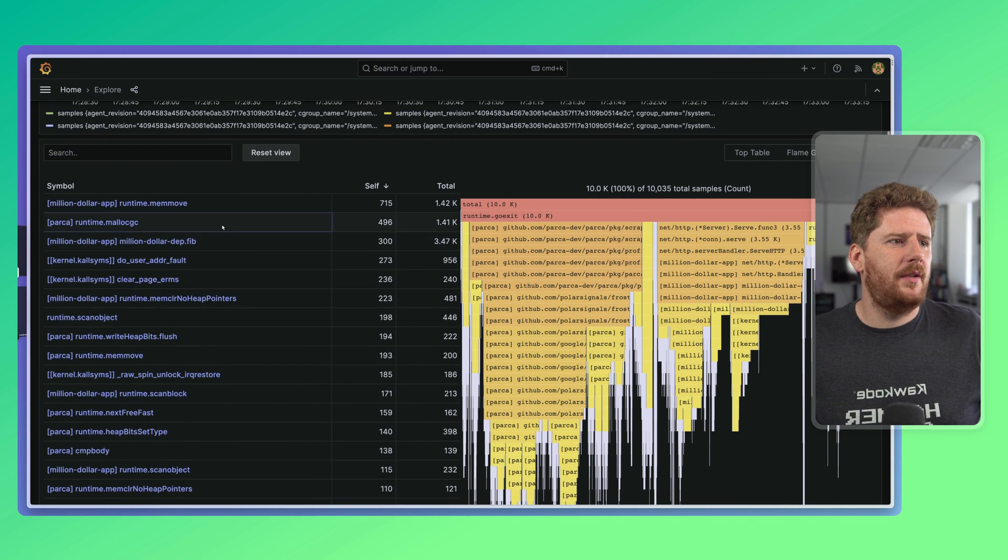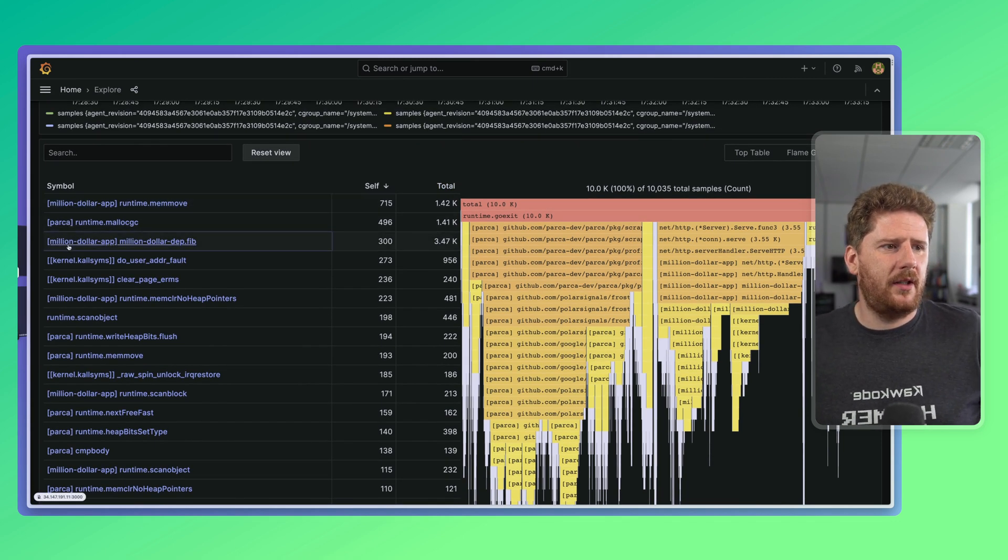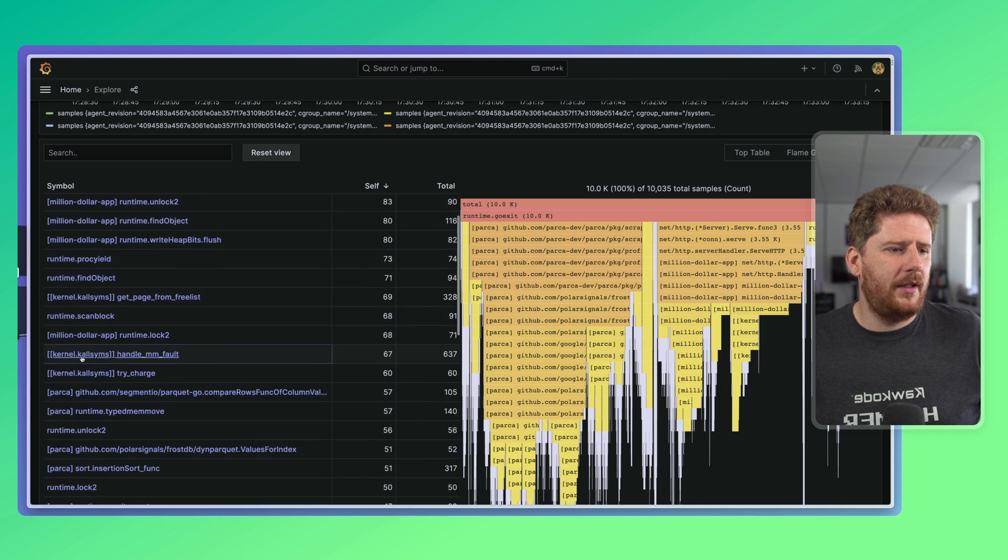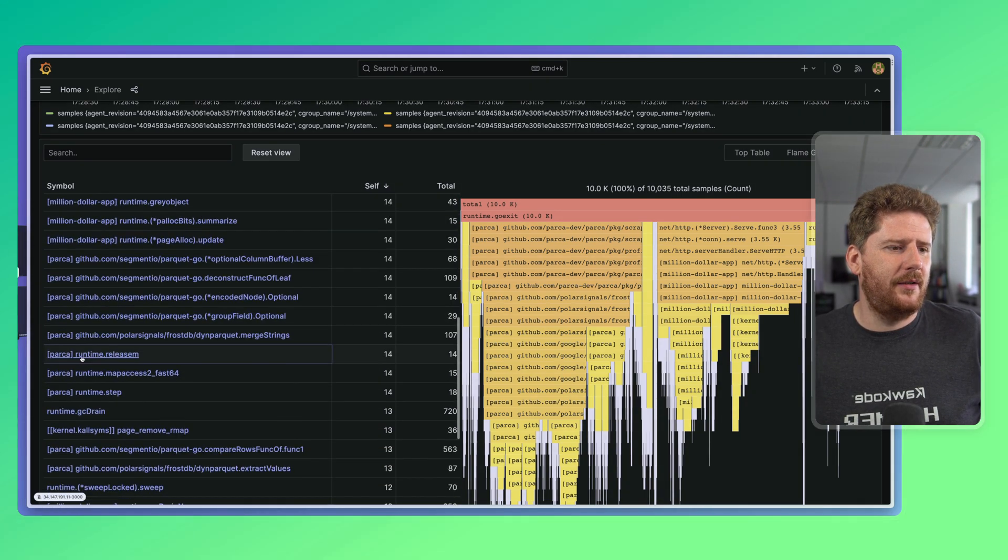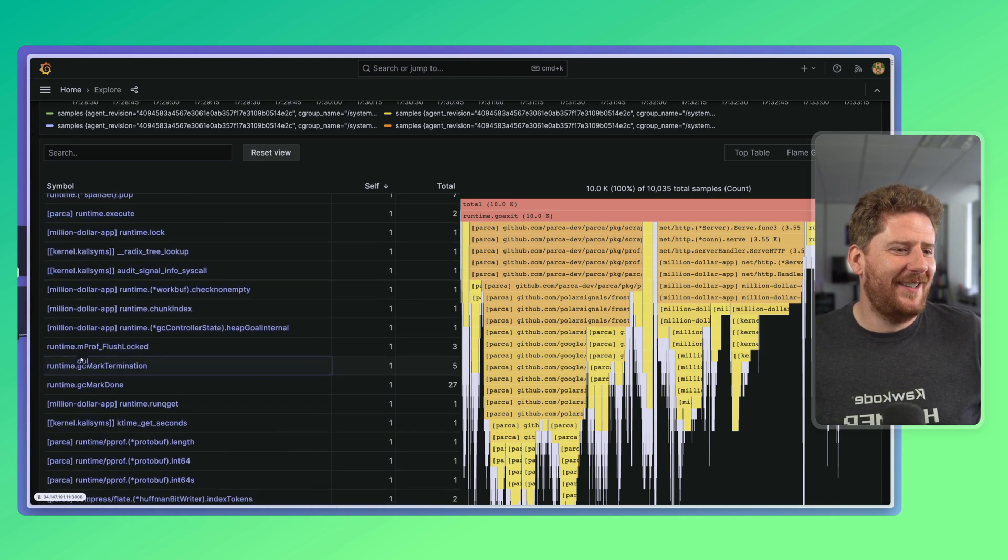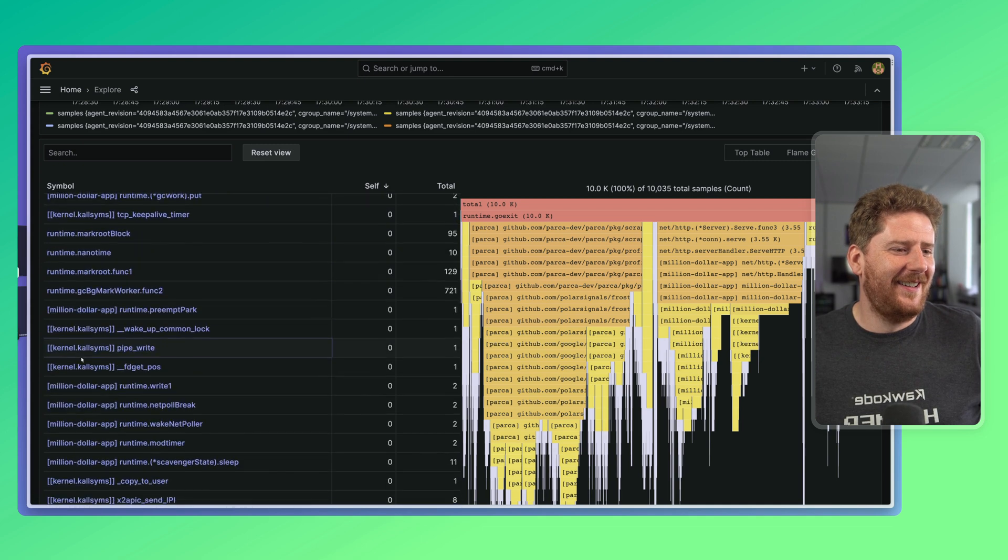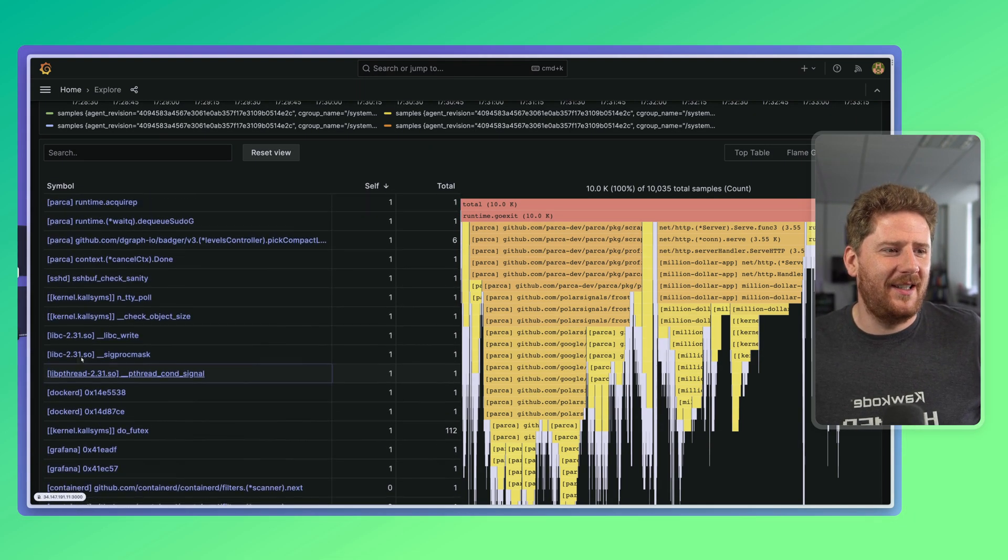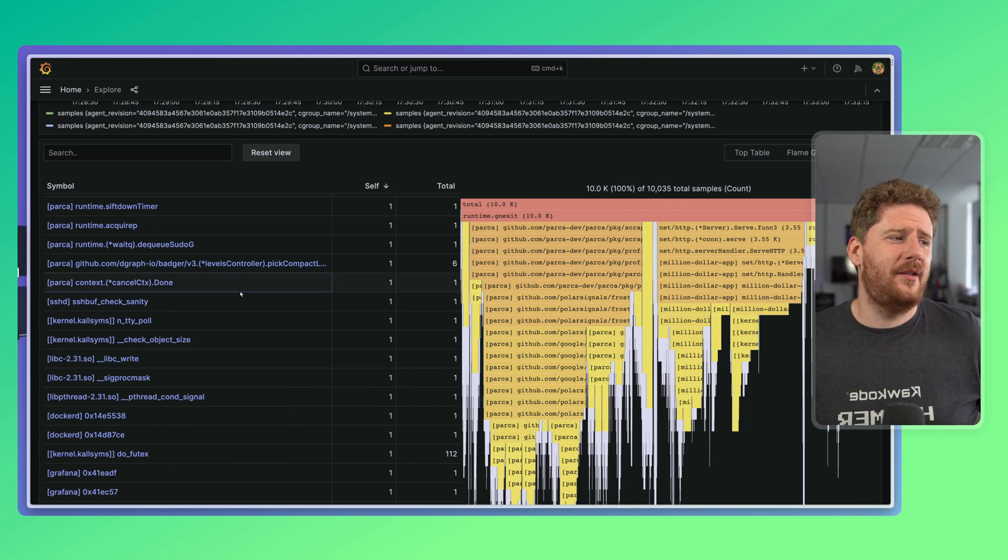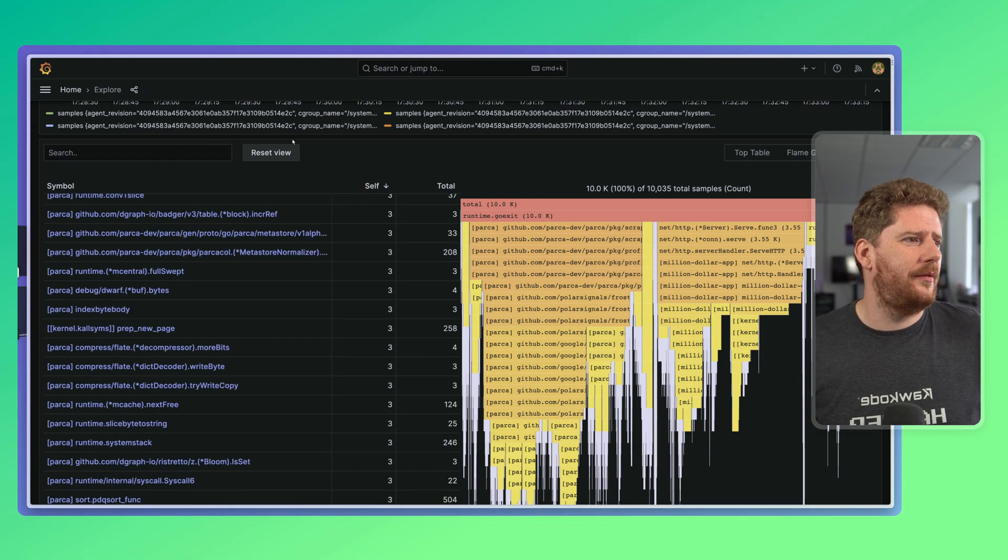And we'll see all of our applications running on the host. If we scroll down, we'll see right at the top, we have my million dollar application, we have the Parka server, my million dollar application, some kernel stuff, Parka. And if we scroll down a little bit more, eventually we'll get to any other application. There we go. Containerd, Grafana, Dockerd, Lebc, and so forth.